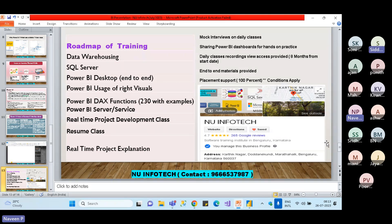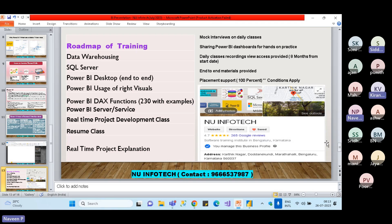A participant says the overview gives confidence that DAX is covered thoroughly. Another participant, Kiran Kanwar, says a friend suggested this Power BI training. Kiran has almost six years of software testing experience, is currently not working, and wants to switch to this field.